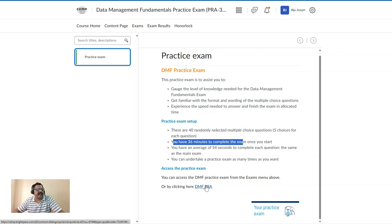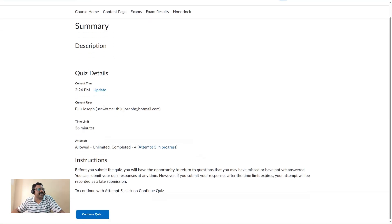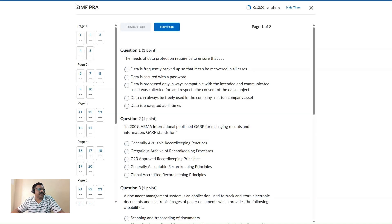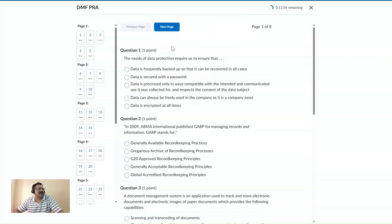You can access your practice exam and go to the quiz section. I have already completed it four times and I am trying it a fifth time. When you start, you have 40 questions and you go through them one by one. That covers everything about the quiz part.